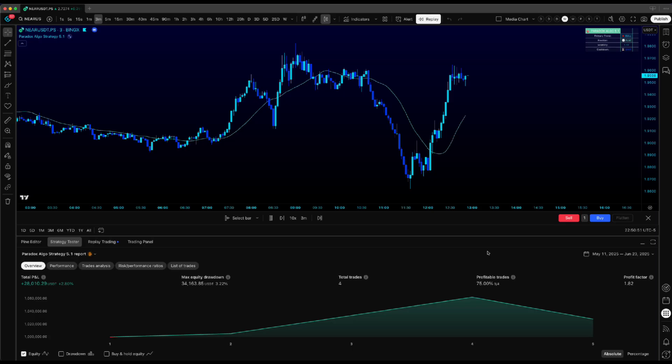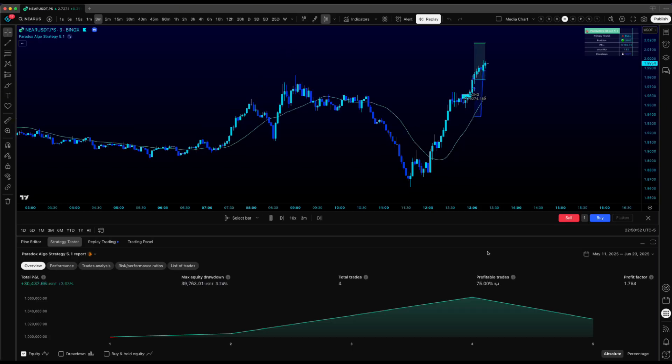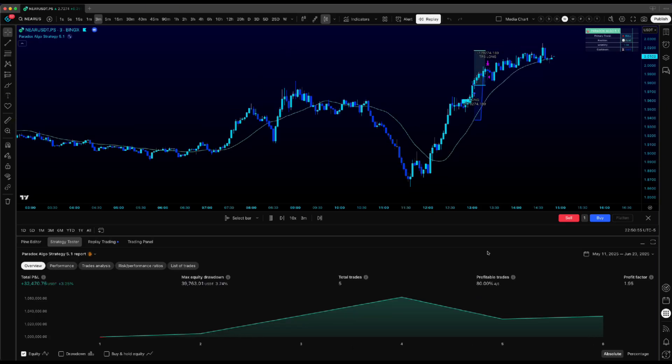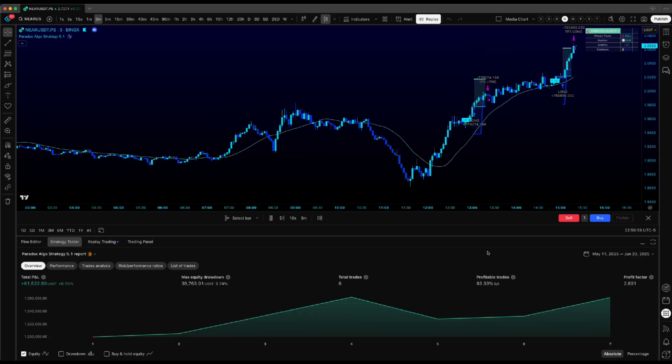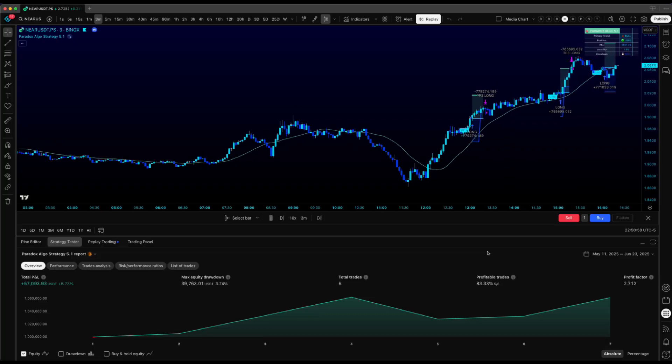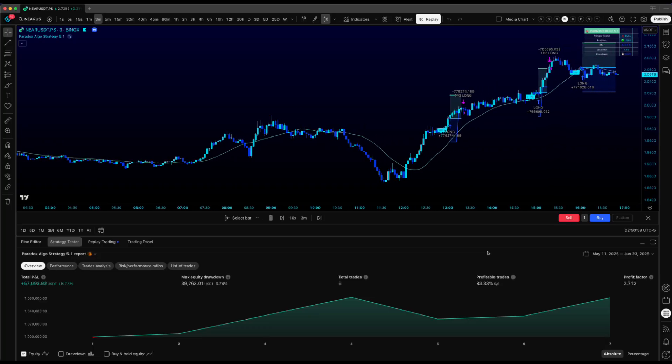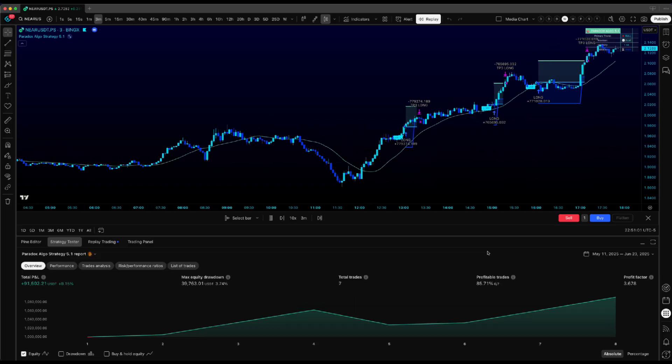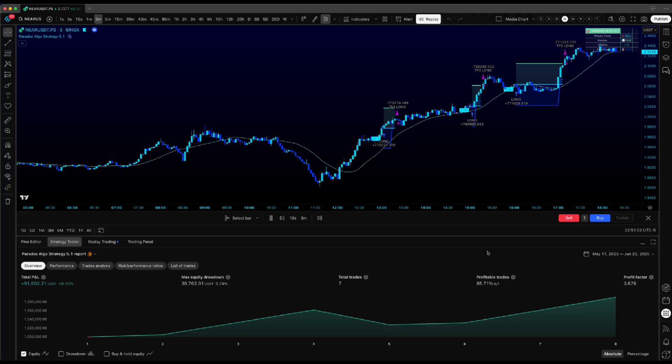Pro tip for premium members. Replay mode is your friend for accurate backtesting. Watch trades unfold in real time instead of just staring at static results. You'll catch nuances the regular strategy tester completely misses.